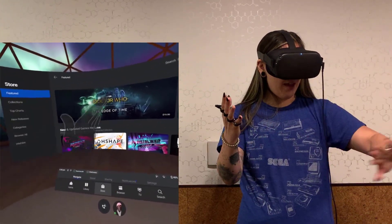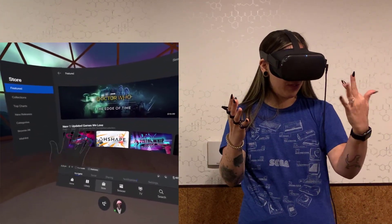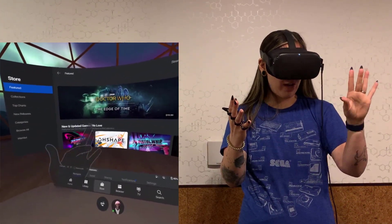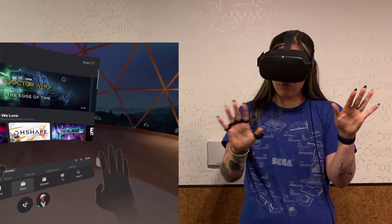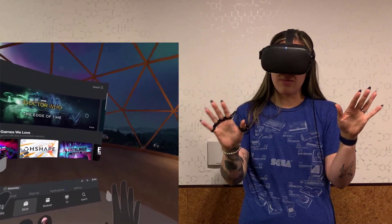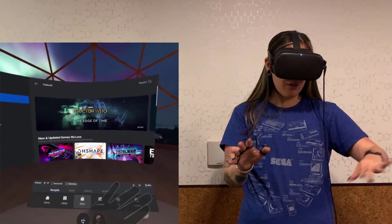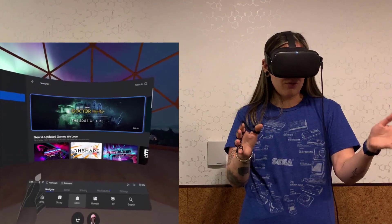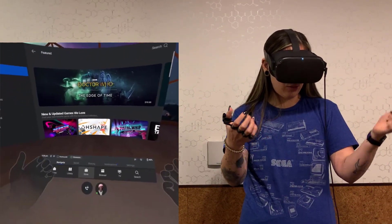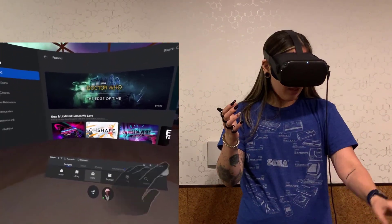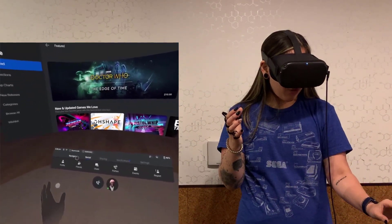So I'm going to navigate and select items using the built-in Oculus Quest tracking, and I'm going to input text rapidly using my tap strap. I will no longer need to use those bulky handheld controllers.